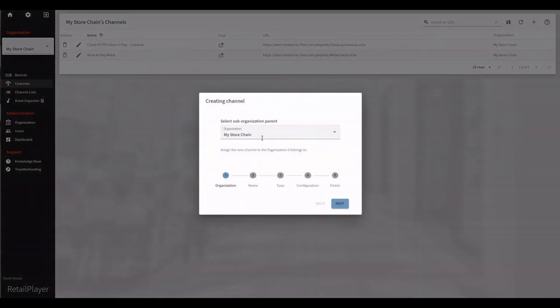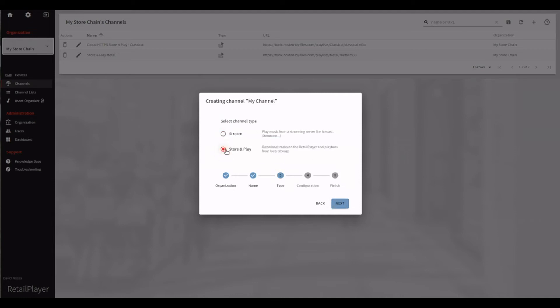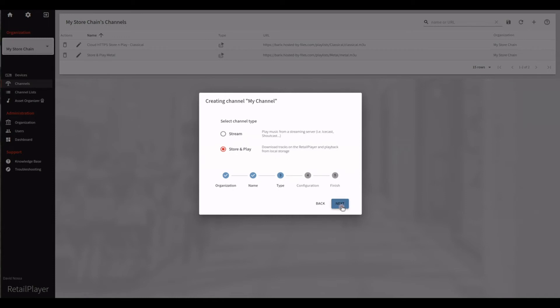Select the organization, give the channel a name. Here is where you must configure the type of channel between Stream or Store and Play. We select Store and Play and click on Next.